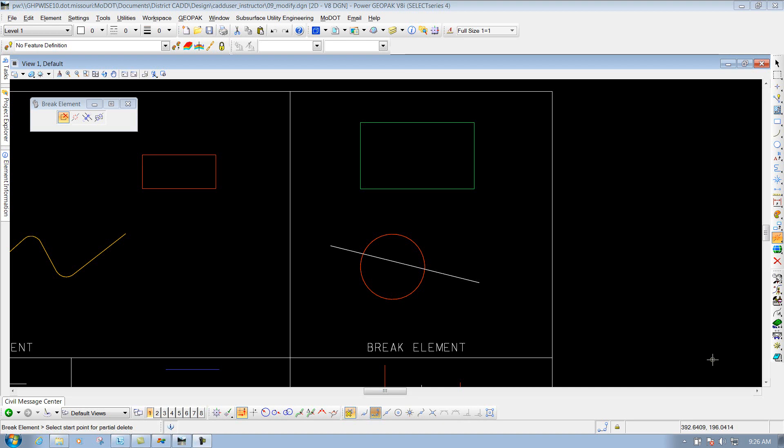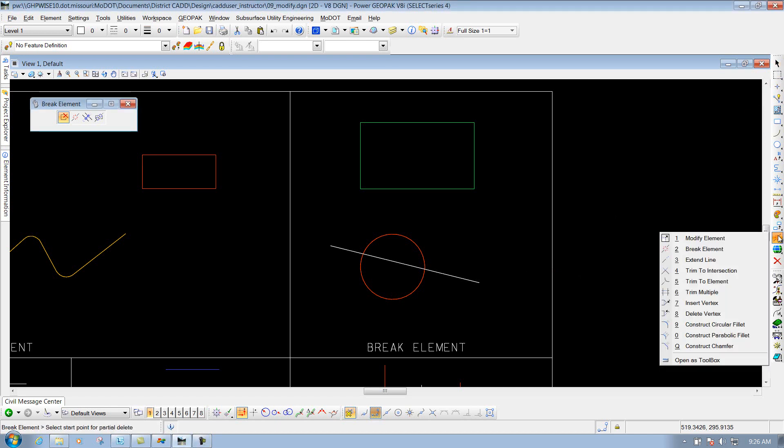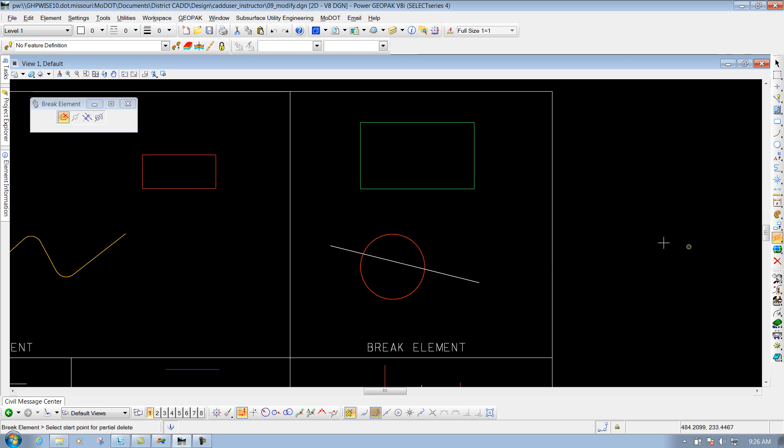The break element tool. To get to that tool, we'll go to our main modify toolbar, and we'll go to our modify tools, and we're going to select the one that says break element.